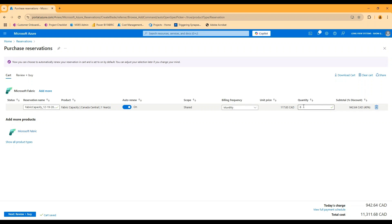That would also apply if let's say I had a development environment with a fabric capacity that is paused most of the time that I resume temporarily. Not on reservation, then I do build for that separately as well.